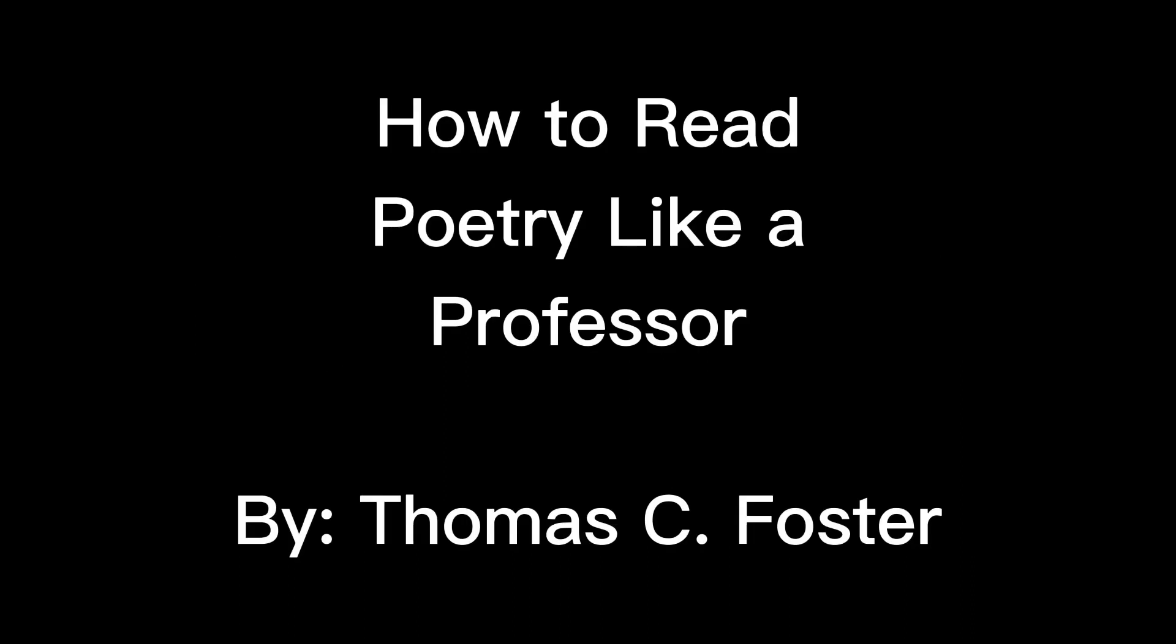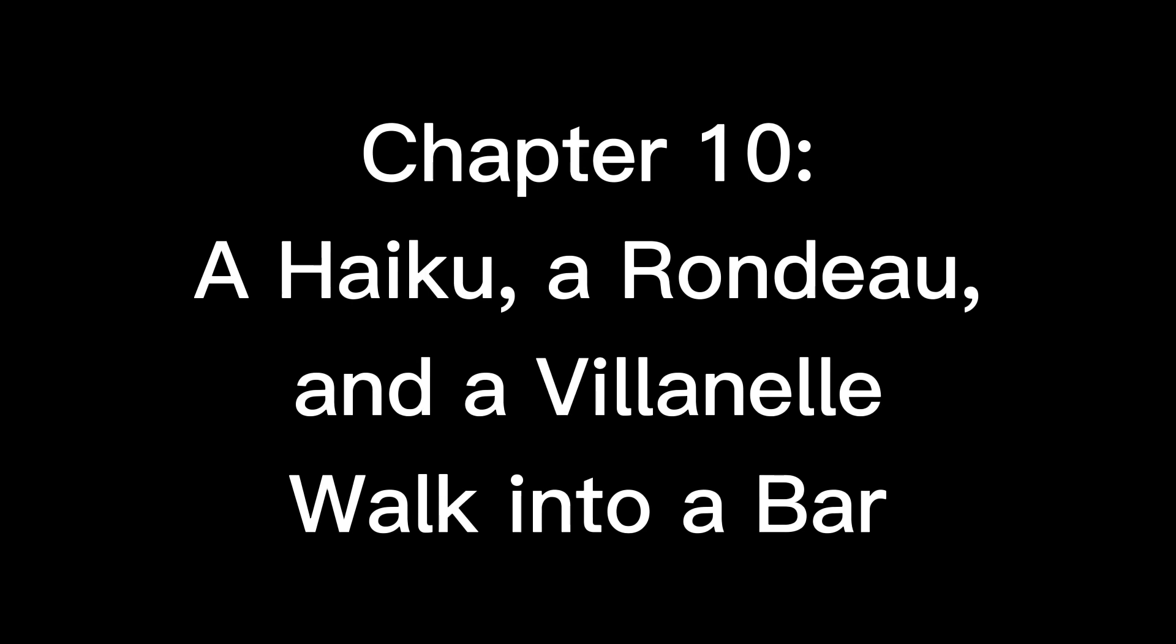How to Read Poetry Like a Professor by Thomas C. Foster. Chapter 10: A Haiku, A Rondeau, and a Villanelle Walk into a Bar.